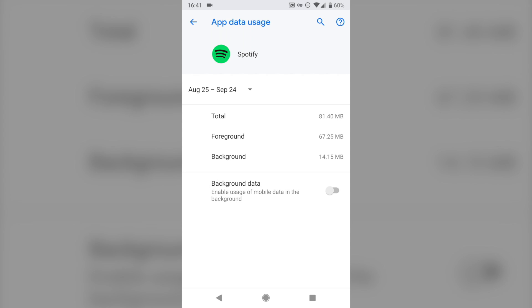If you turn off the background data slider, it means that that app will not be able to use any data in the background. So it will only be able to access the internet on mobile data when the app is in front of you and open in the foreground. So this is a good option for apps maybe like Spotify that you don't want them to play music unless you're looking at the app, or something like Google Maps, where you only want to use it if the screen is on and you're looking at it.